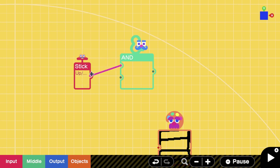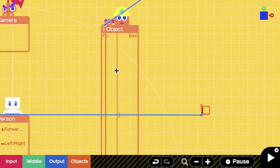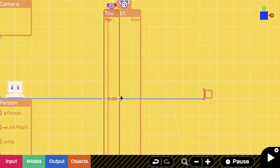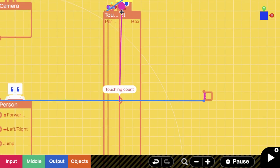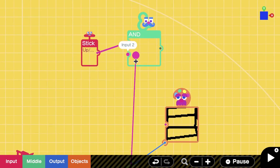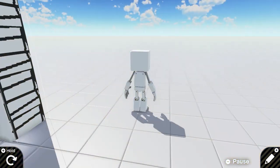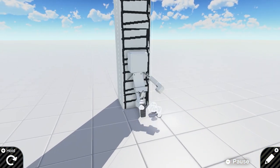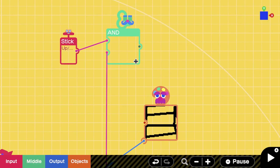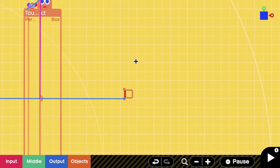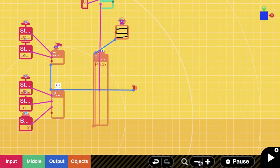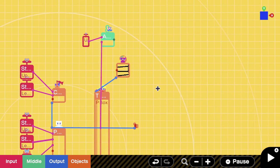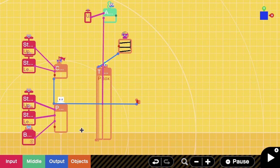Now we're going to connect up and down here, and we want to connect the touching sensor to it as well. What this is going to do is if we are touching the ladder and pressing up and down at the same time, it's going to create an output.